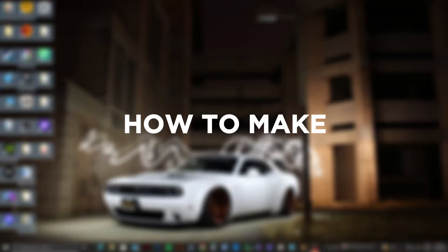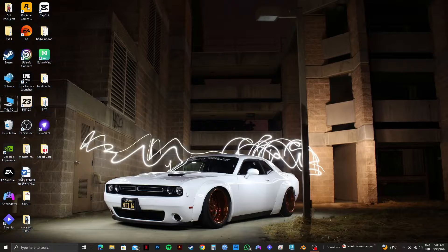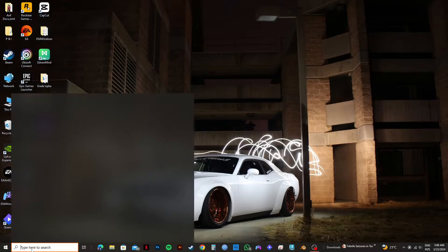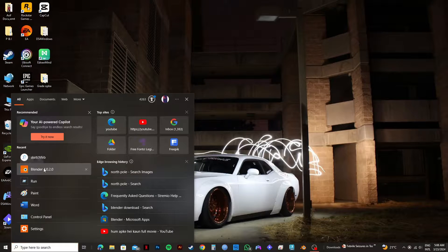So here's an easy tutorial on how you can make fog in Blender. First of all, you need to open up your Blender application.